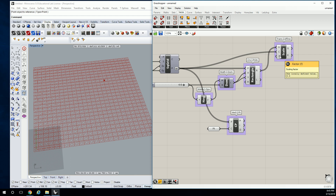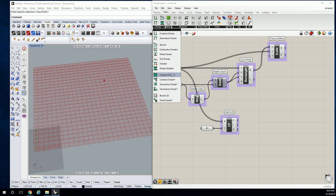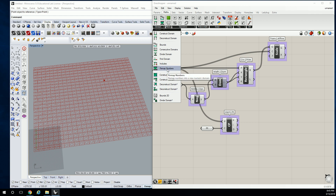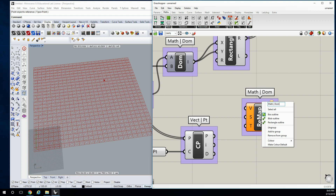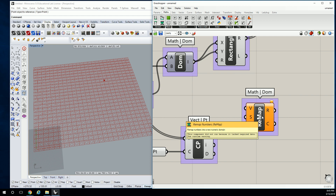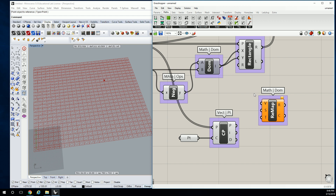A scaling factor is a multiplier: multiply by 1 and it's exactly the same size, by 2 it's twice the size, by 0.5 it's half the size. I've already set the size of my grids to the maximum I want. Let's go back into Math, go to Domain, and use Remap Numbers. It says it remaps numbers into a new numeric domain. Since I've shown you how to construct a domain, we now know what a domain is and need to create the one we want to map to.